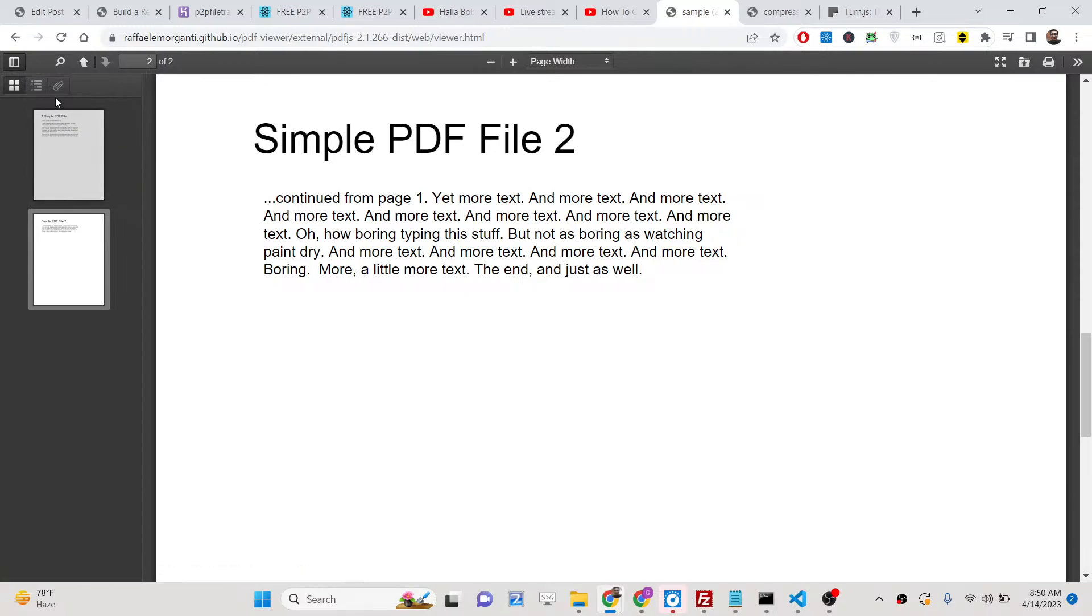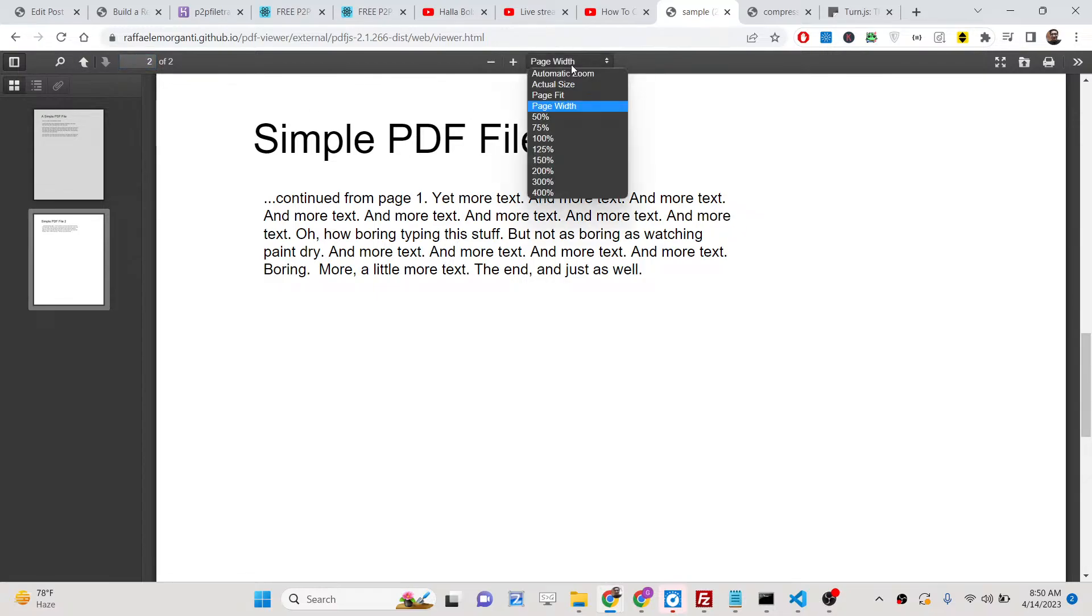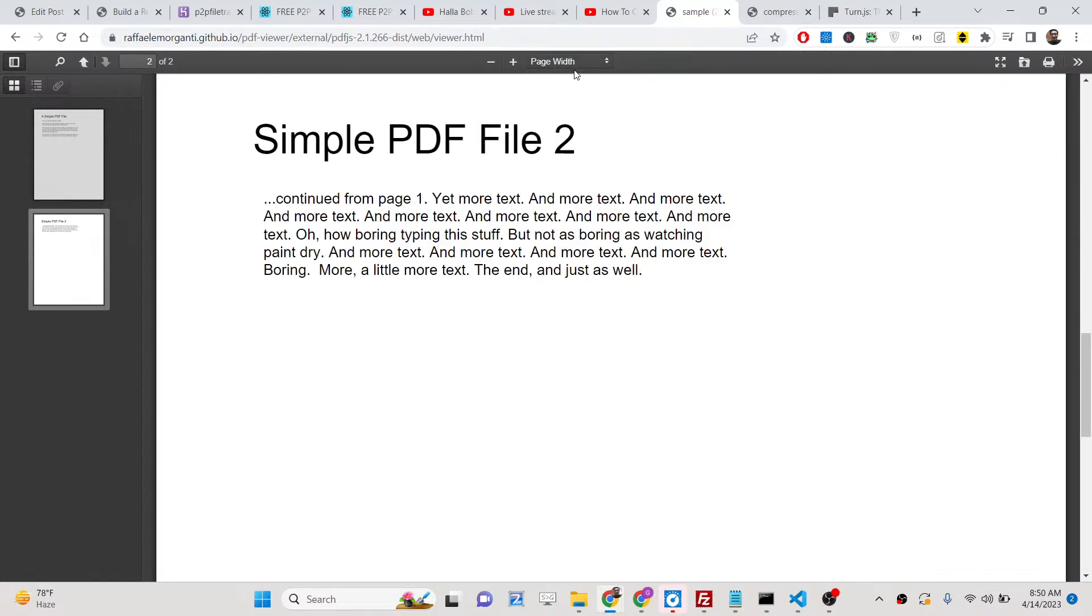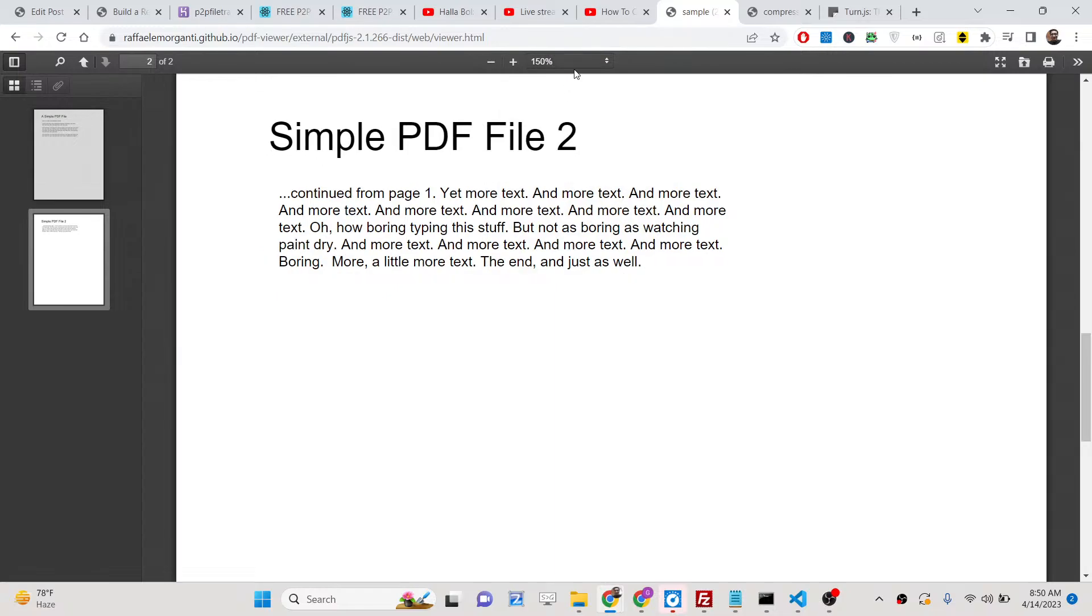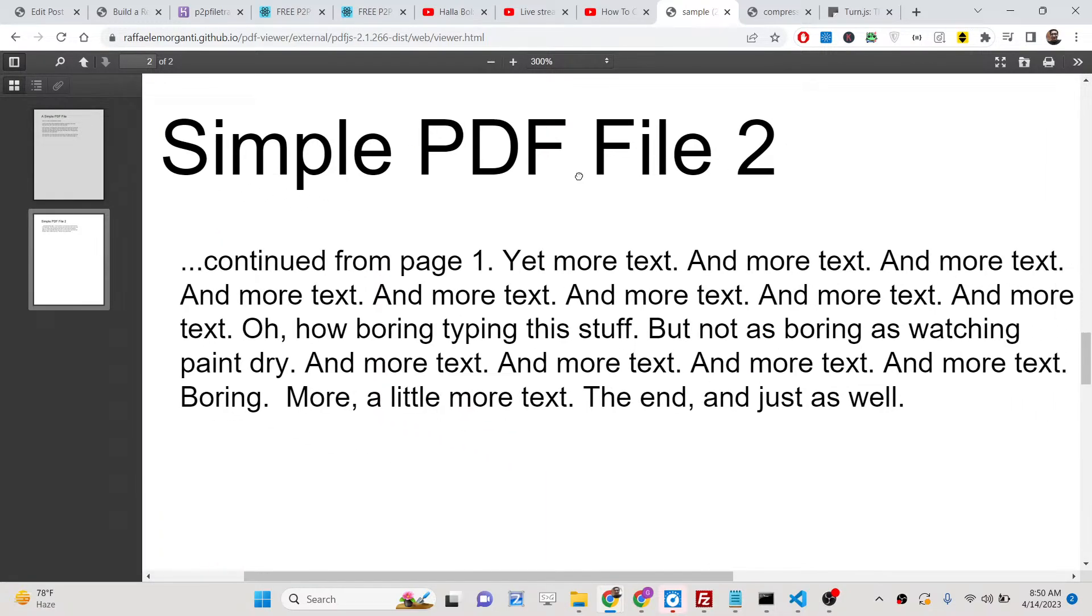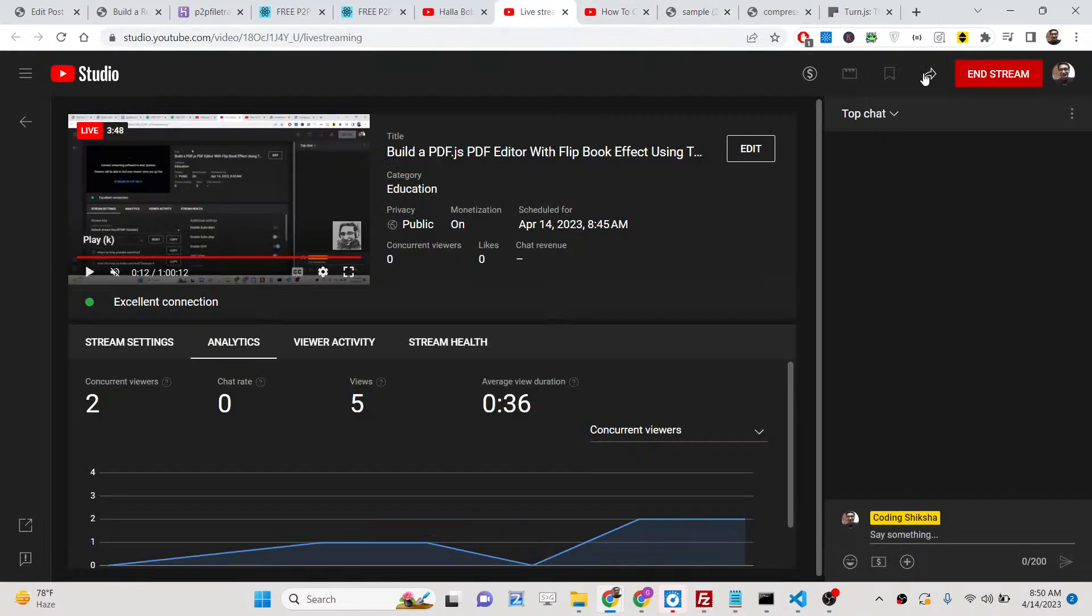All these options are there inside this fully fleshed PDF editor. You can go to the description and you can get the source code. All the JavaScript HTML code will be provided alongside with this demo. So thank you very much for watching this video. And I will be seeing you in the next live stream.